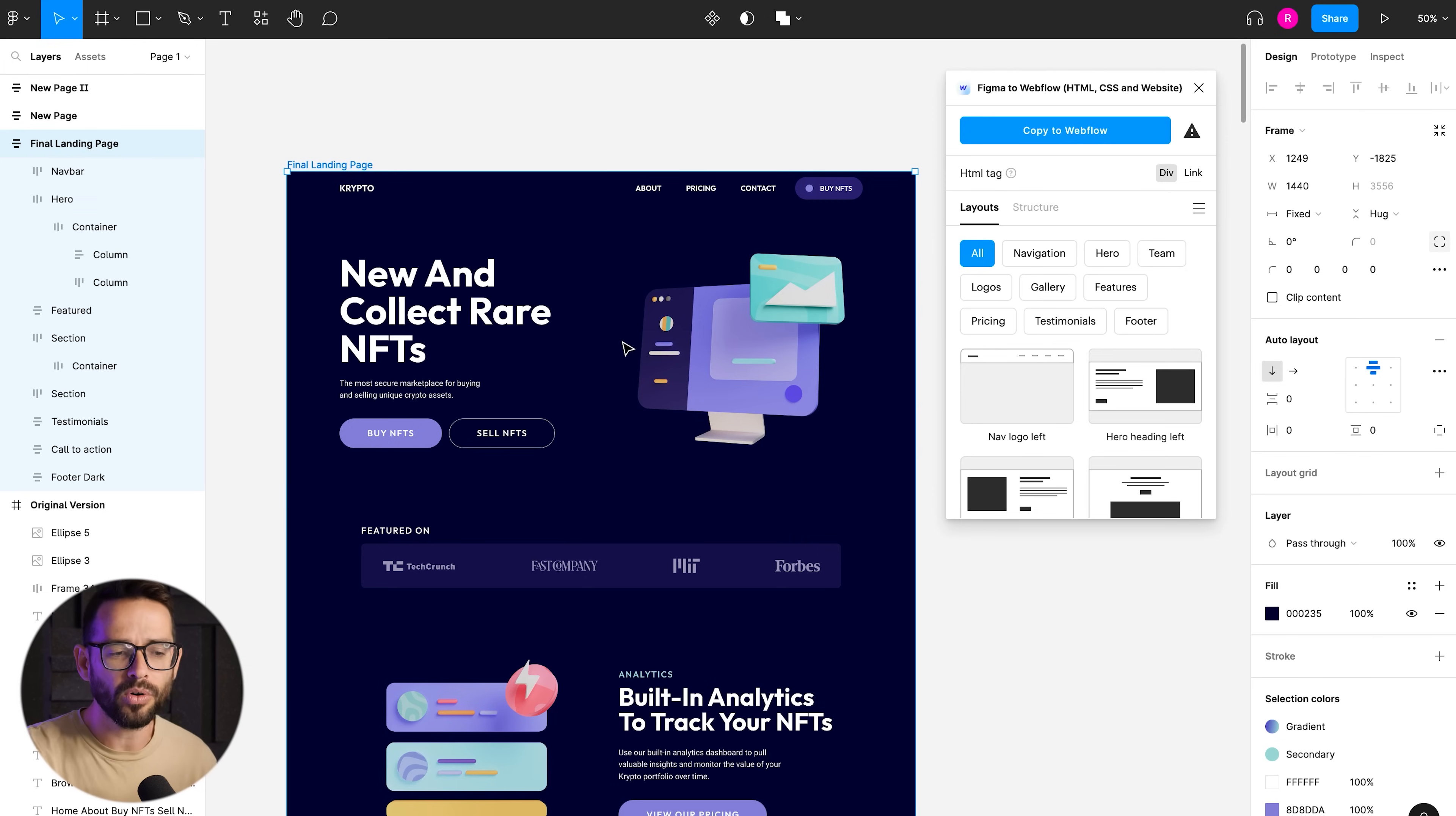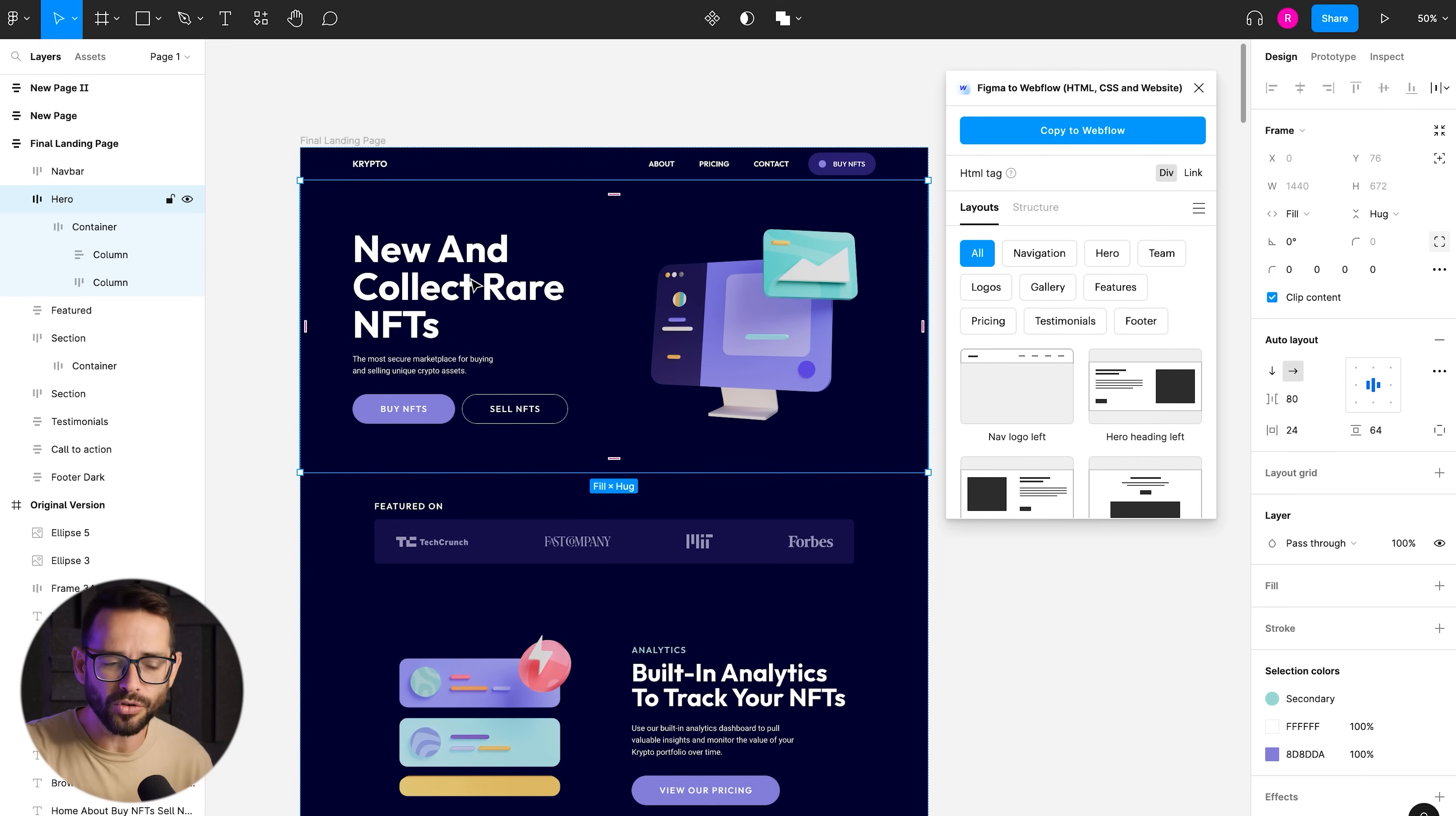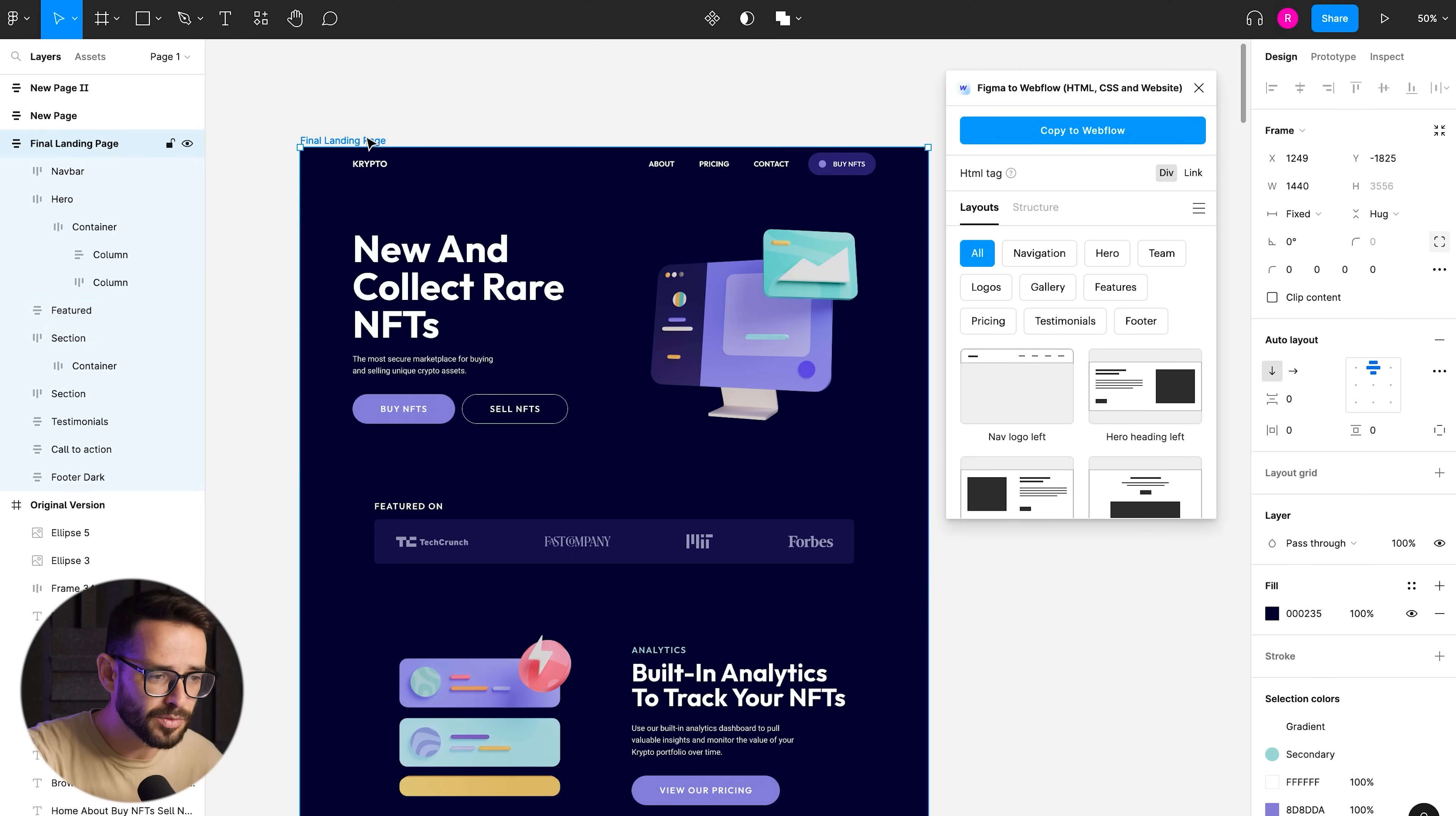There are the same properties and basically how telling the browser or Figma how to organize elements within a frame or within a container, right? So the number one thing you need to do in Figma if you want this to work is to make your designs and use auto layout and wrap everything just like you would in Webflow.